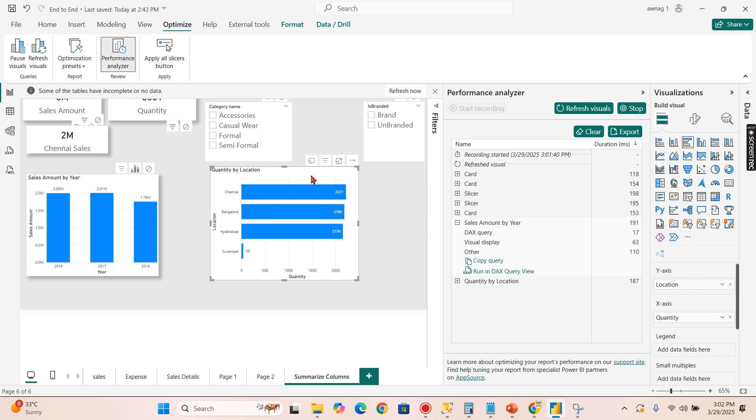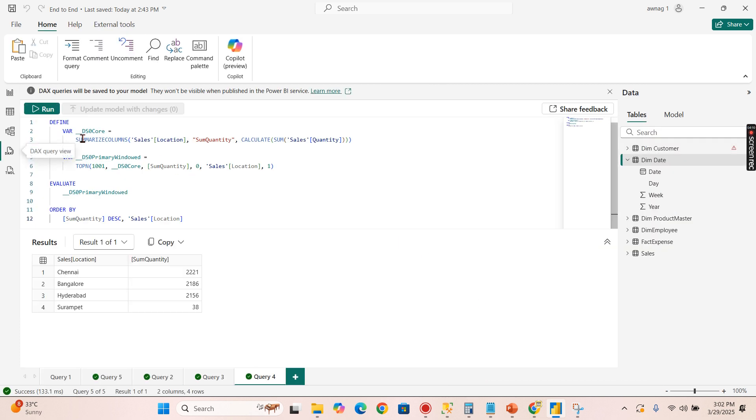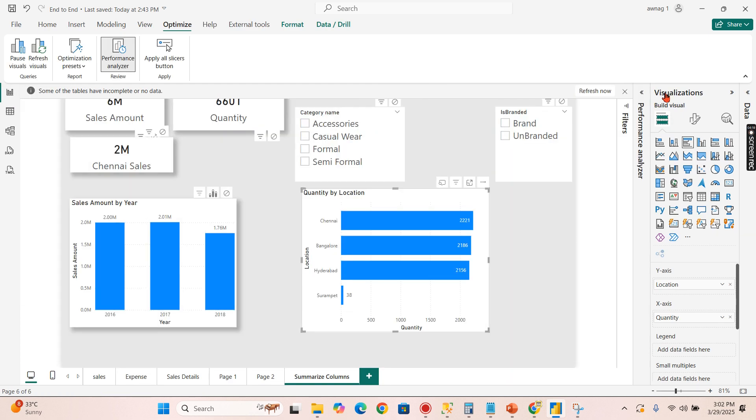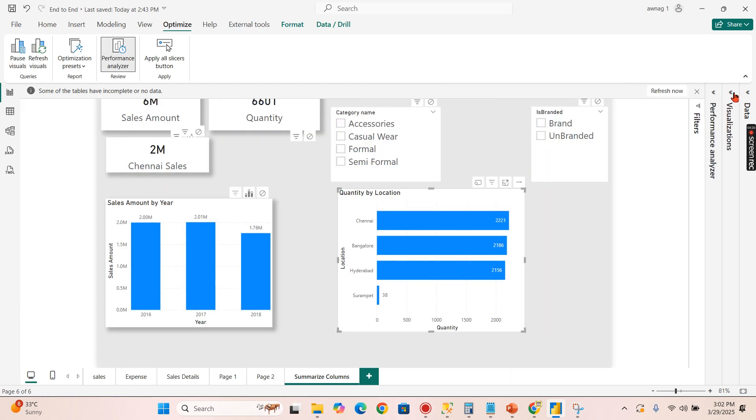So let's check out this measure now. It will be similar, SUMMARIZECOLUMNS location, sum of quantity, calculation sum of quantity and it is displayed. So now we understand the syntax and how Power BI effectively uses SUMMARIZECOLUMNS.